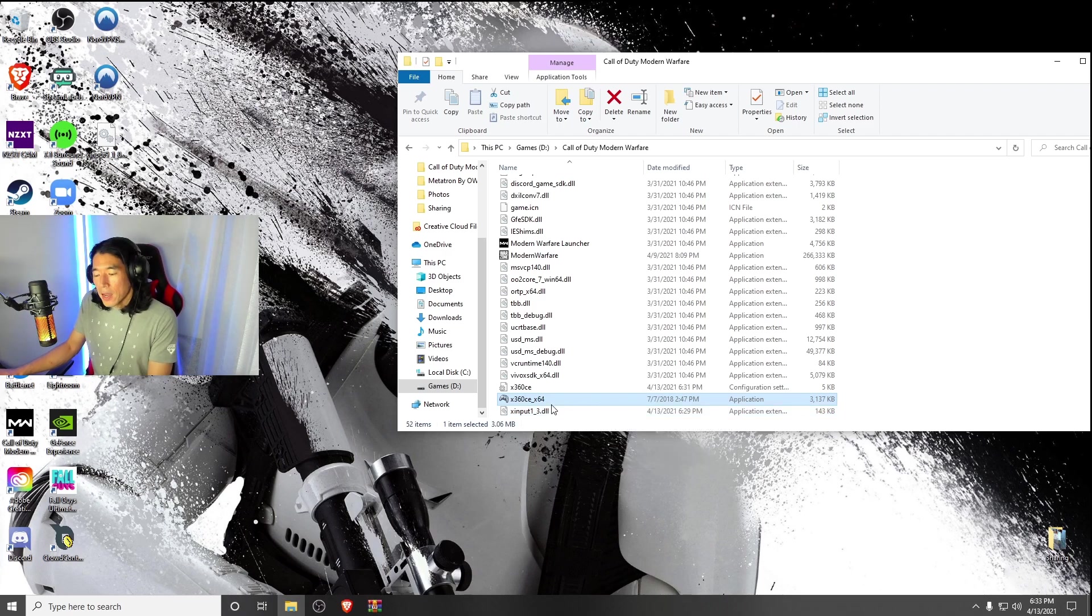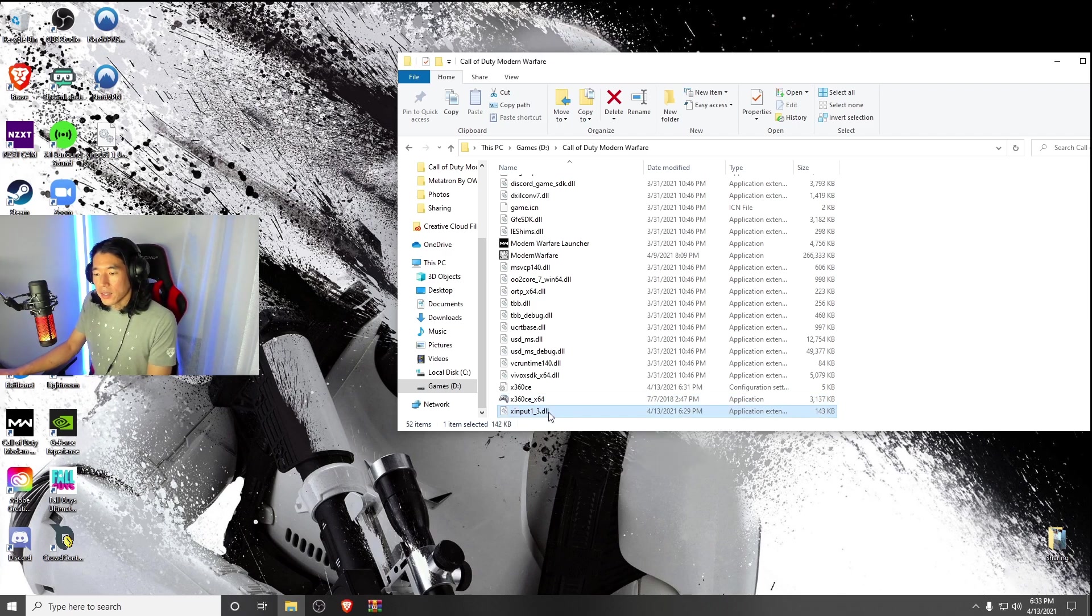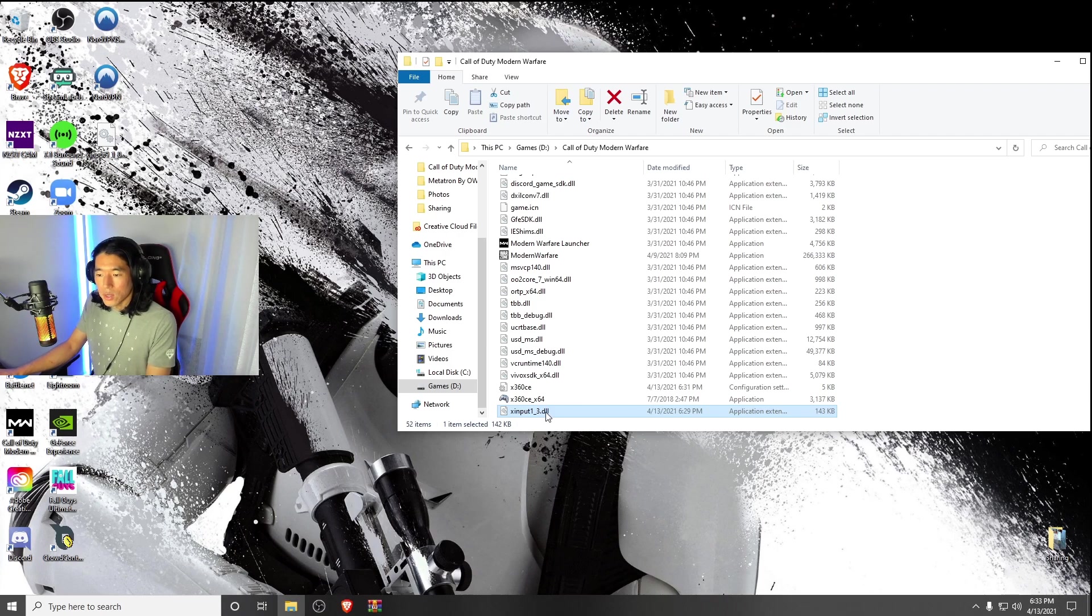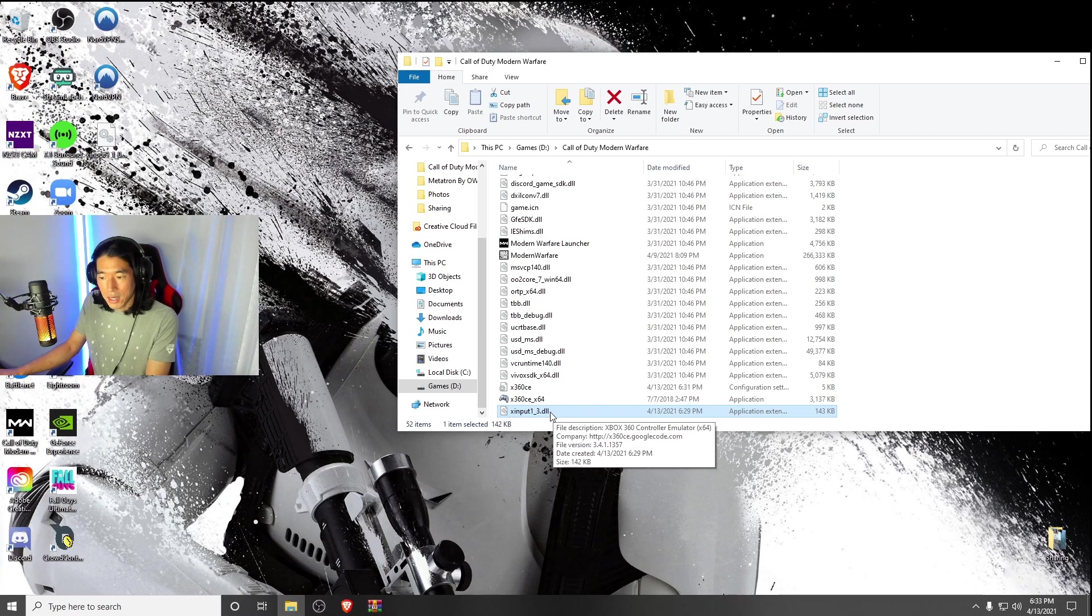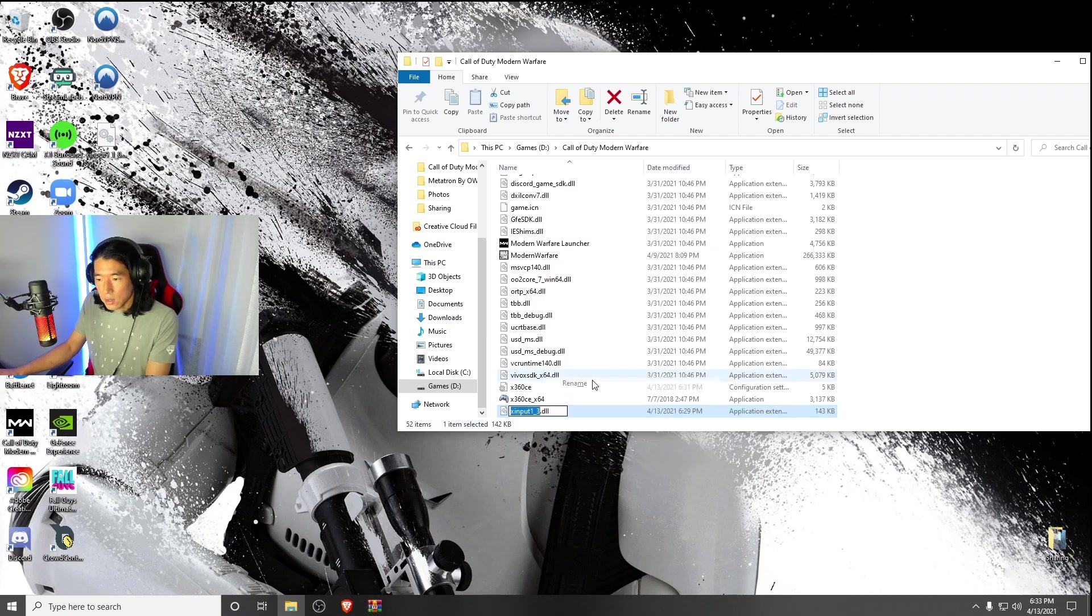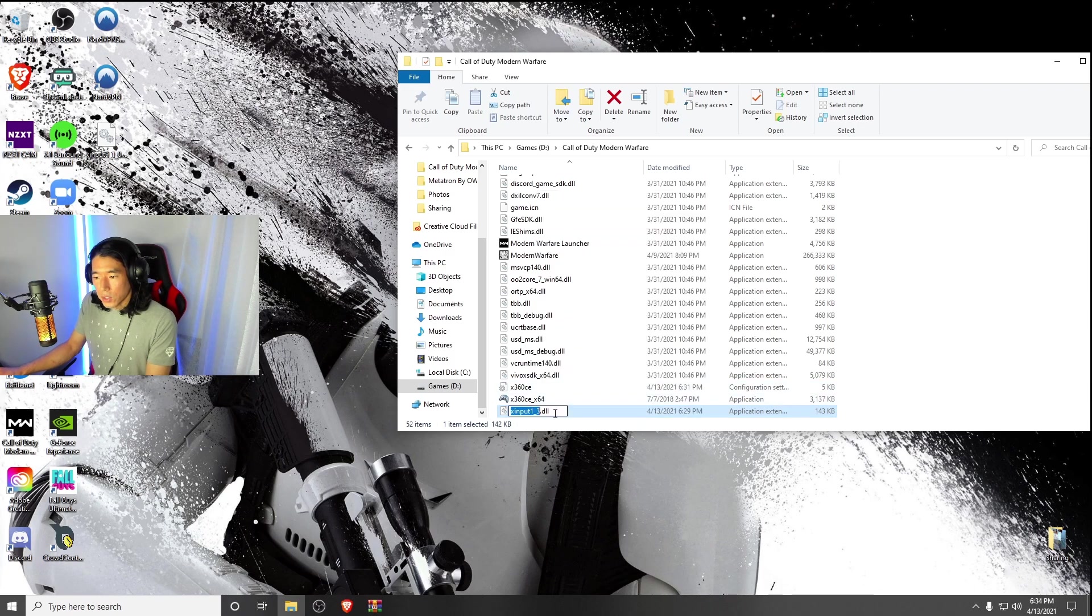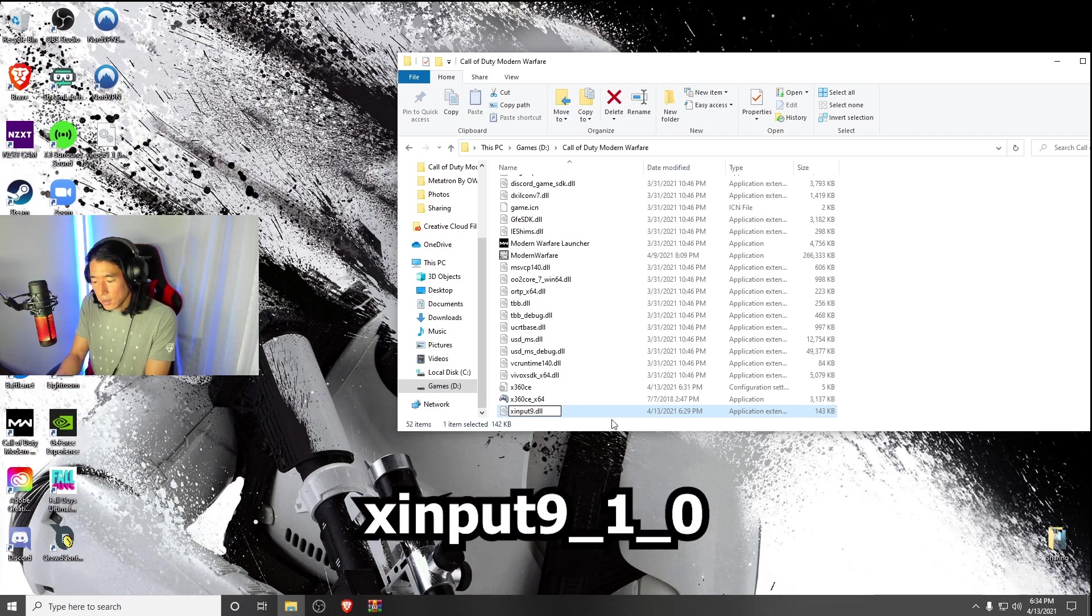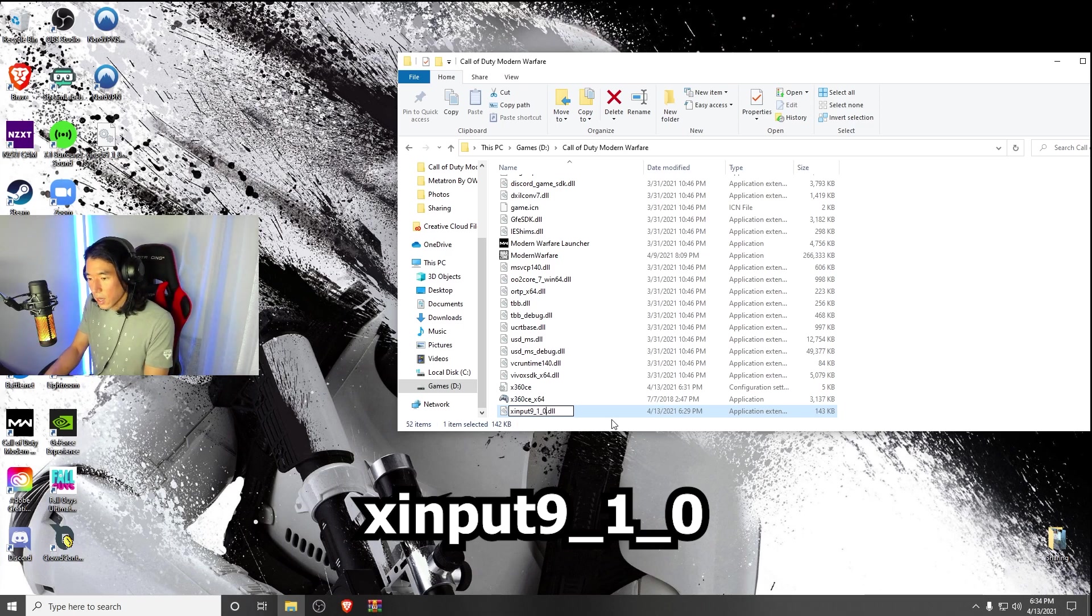This is so important. I did mention this in the first video I made, and this is the one thing that you're going to have to do to make sure that it works for Modern Warfare. I don't know why, it just is what it is. So instead of XInput1 underscore 3 dot DLL, you're going to have to rename this. You're going to keep the XInput and highlight 1 underscore 3. Instead, you're going to write 9 underscore 1 underscore 0 and hit enter.